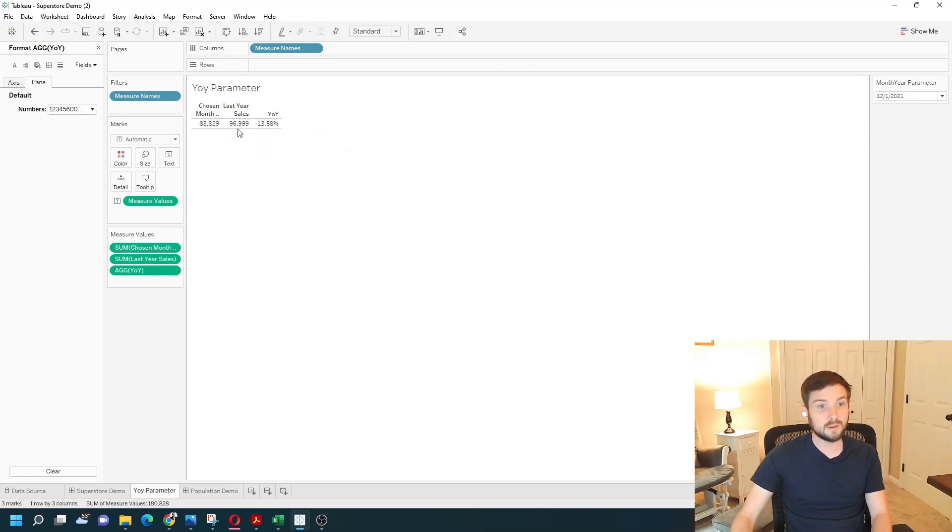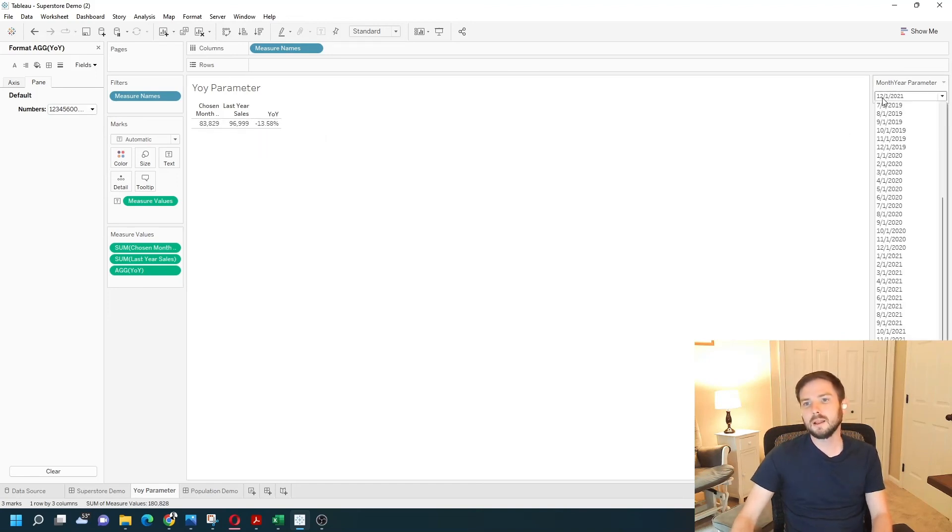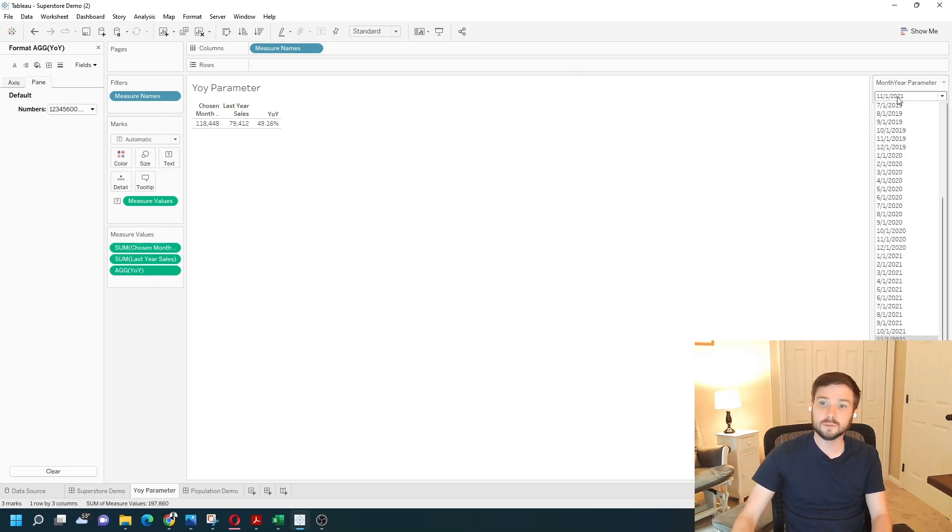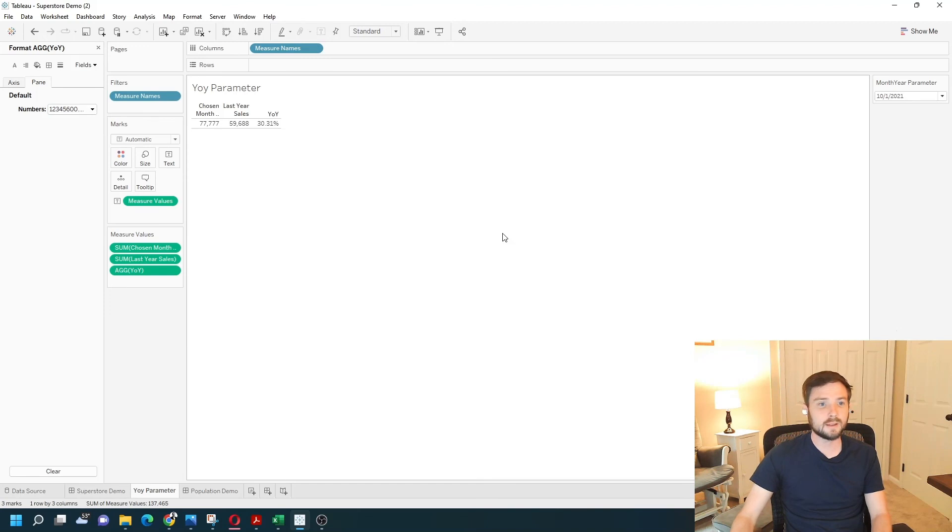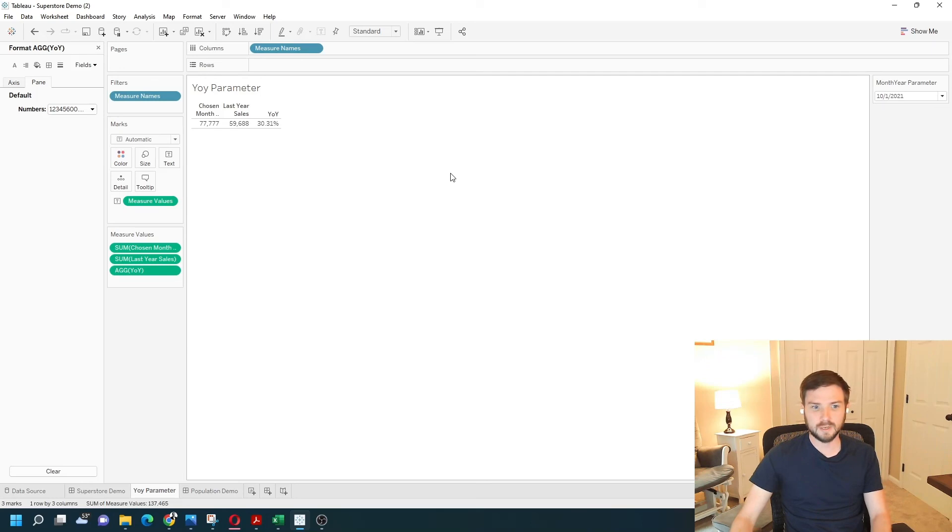And if I change this to November, this is now November's year over year. And October and so on. So that's one example of how to do year over year with parameters.